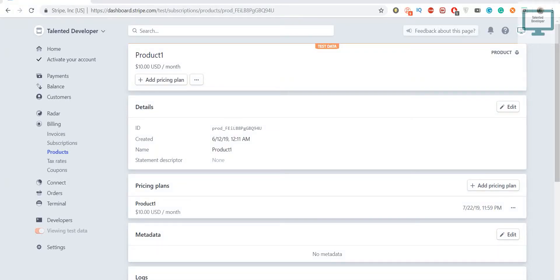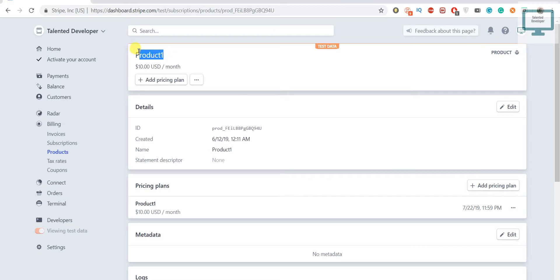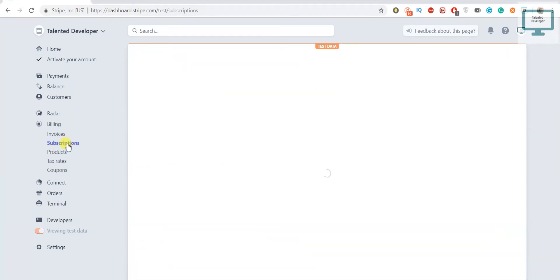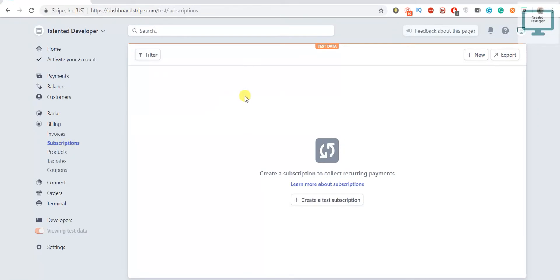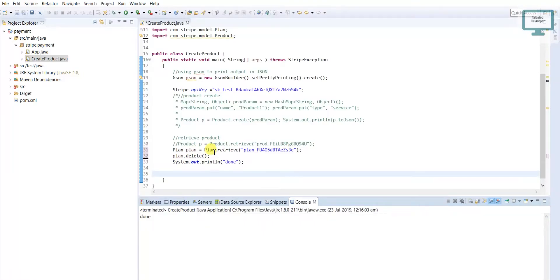In this video we are going to see how to create a subscription and activate it to a customer. This is one product we are going to create subscription for this product. If you come here to subscription, you can see we don't have any customer, so how we can start.